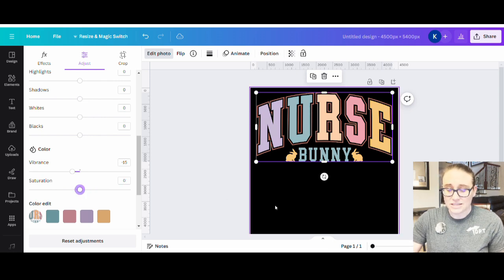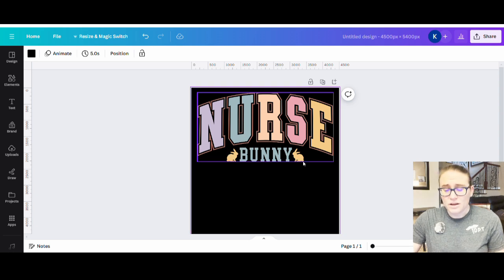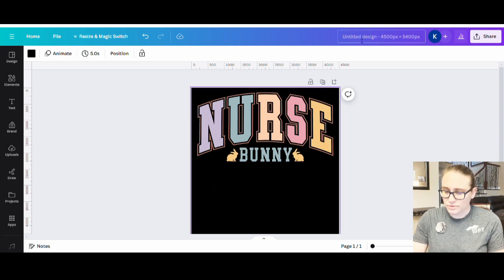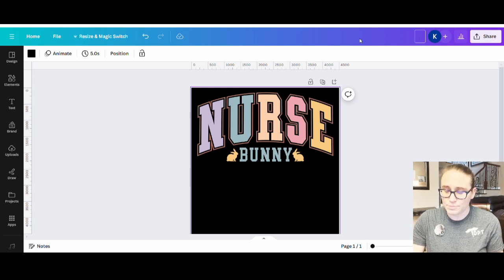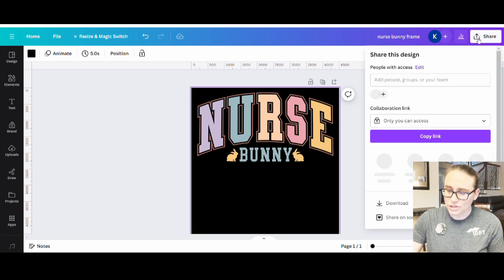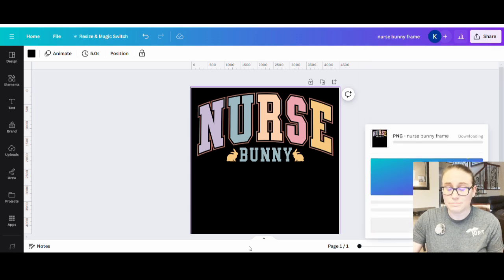Now I can change the bunny — if I wanted different bunnies, I could use the erase tool and erase them and put in my own. But I'm going to keep this really simple and leave everything more or less the same. What I'm going to do is download this — we're going to use a clipping mask on it. So I'll title this Nurse Bunny Frame, go to the top right where it says share, click that, go to downloads, it needs a transparent background and a PNG. Hit download and now I have my frame.